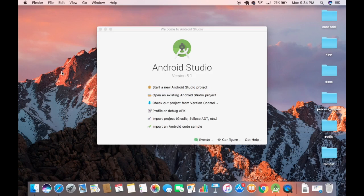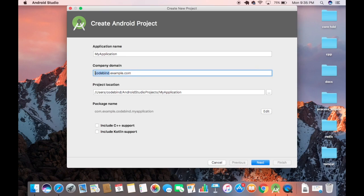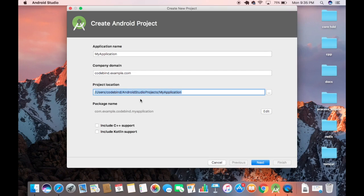Android Studio is now running. To create our first Android app, click 'Start a new Android Studio project'. Give your application a name — for example, 'MyApplication'. If you don't have a company domain name, leave it as default. The domain shown will be based on your Mac username, such as codebind.example.com.